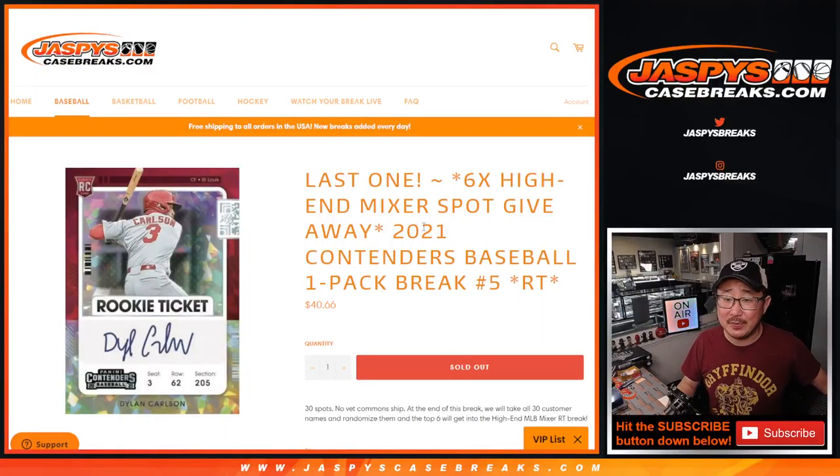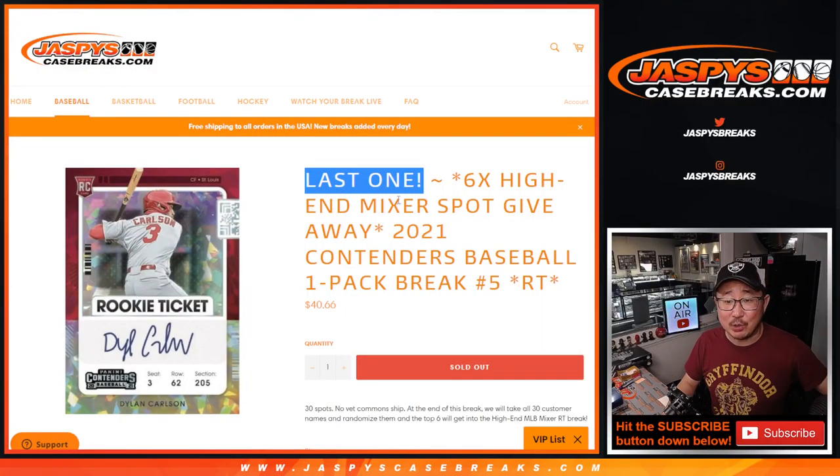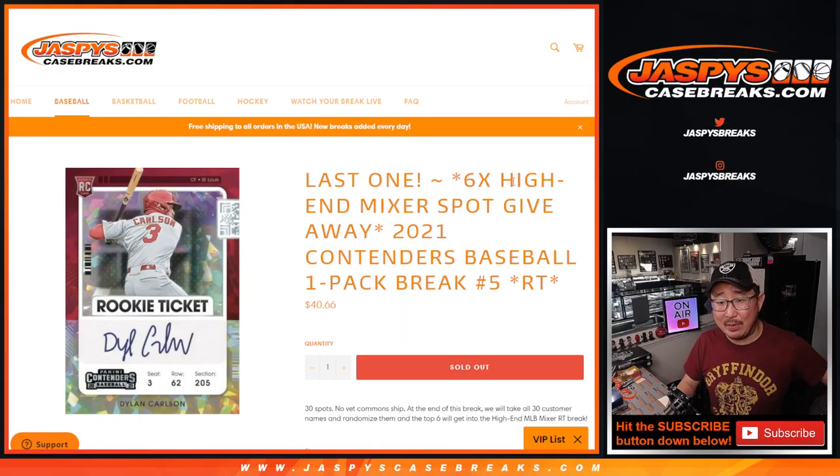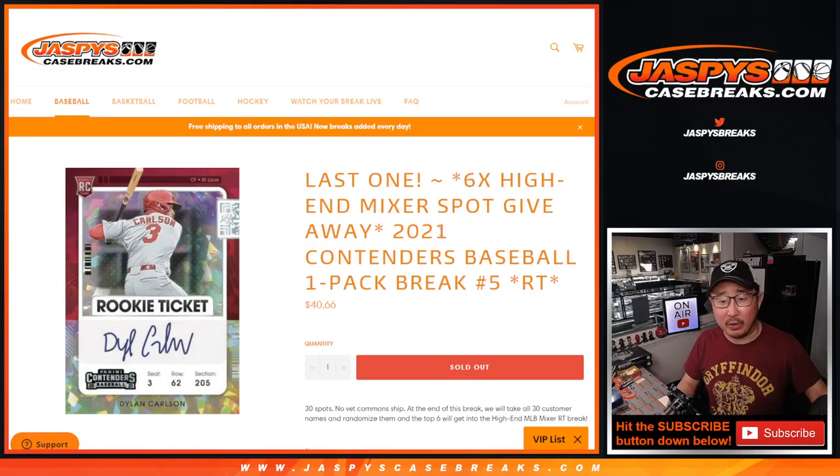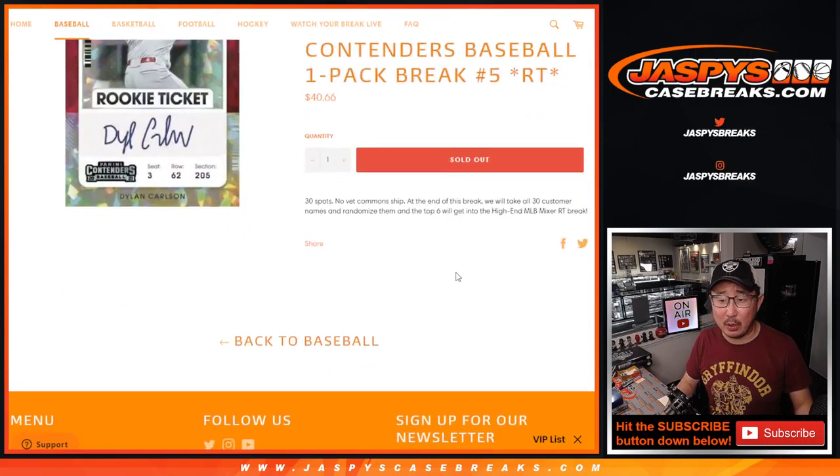Hi everybody, Joe for Jaspy's Casebreaks.com. We did it! Down to our last filler to unlock that high-end baseball mixer, which is coming up in a separate video. We just have to finish off this Contenders baseball pack.